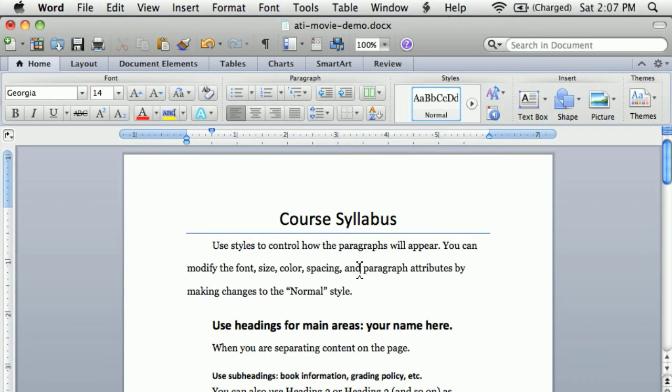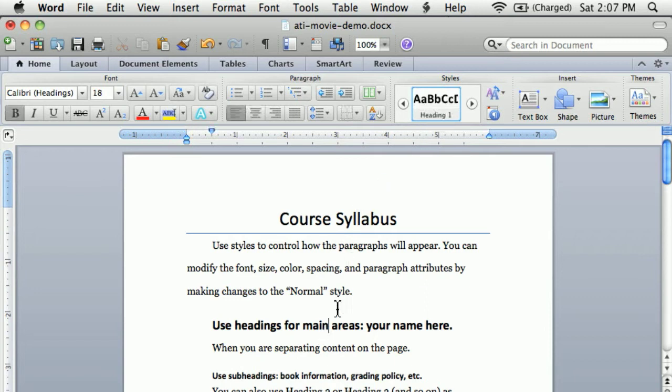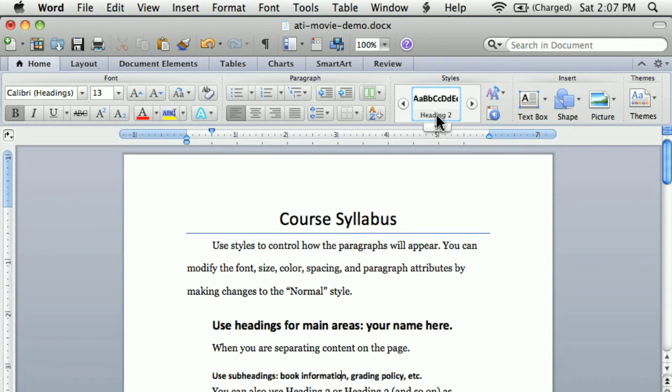In this document, you can see that I have a style called Normal, and that's the style that is typically used for body copy or main content on the page. I'm also using a style called Title, and I'm using a style called Heading 1 and Heading 2. I may have a couple of other styles that show up as we work through this document.